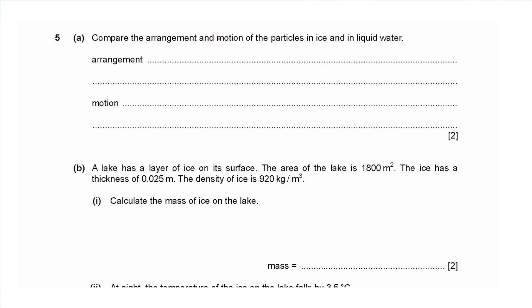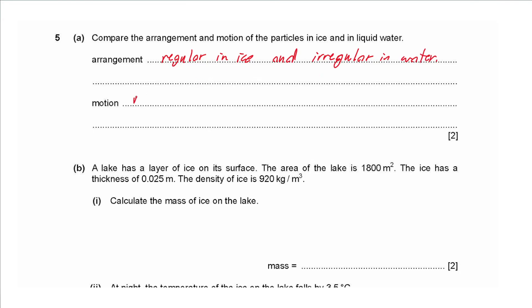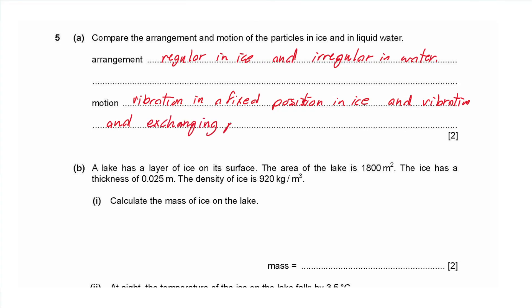Question 5a: compare the arrangement and motion of particles in ice and in liquid water. For arrangement: it is regular in ice and random or irregular in water. For motion: particles vibrate in a fixed position in ice, whereas in water they vibrate and exchange positions — sliding over each other.